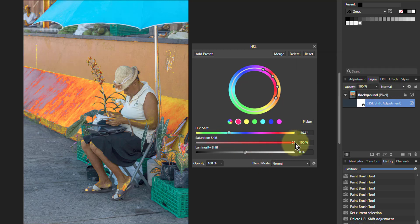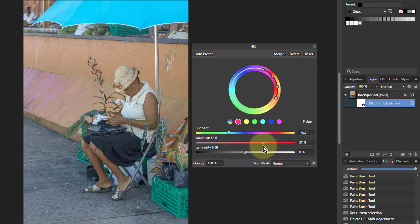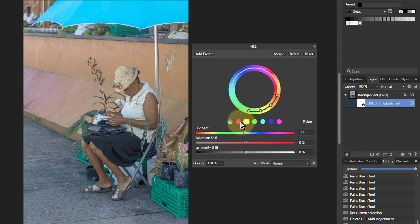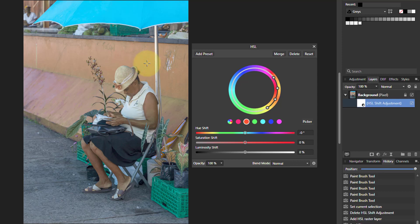Don't worry if it looks harsh because we're going to bring the saturation back down again to a sensible level. There's a bit up there — we'll nudge that later. Now I'm going to take the next preset, because these are effectively all presets which you can change any way you like, so you effectively get three big presets.